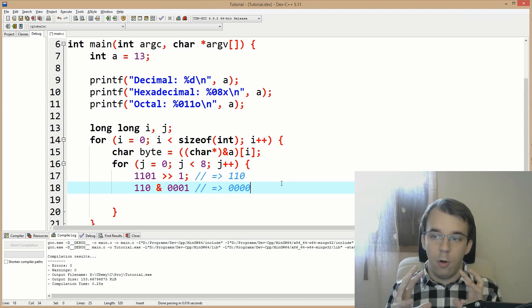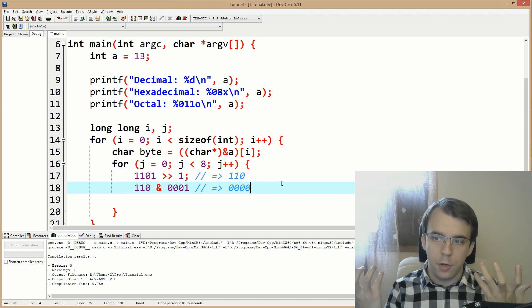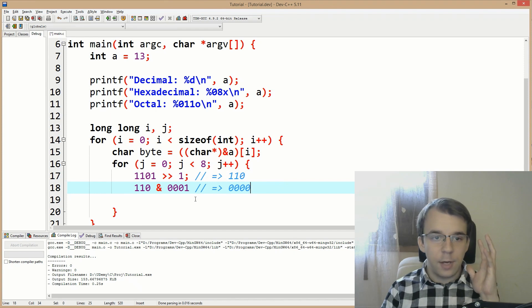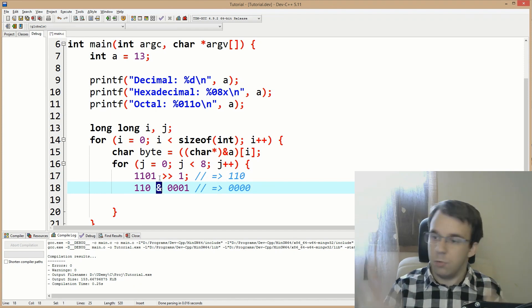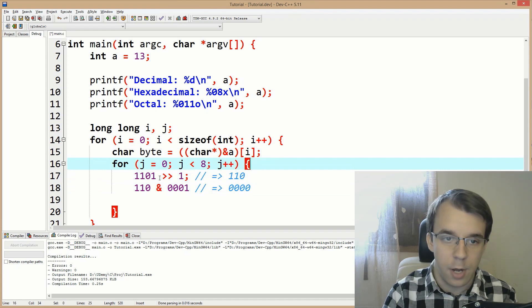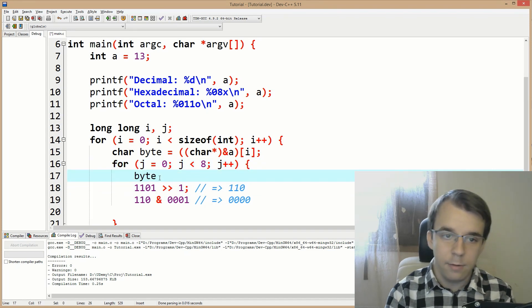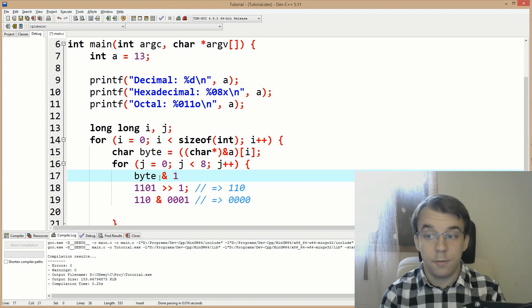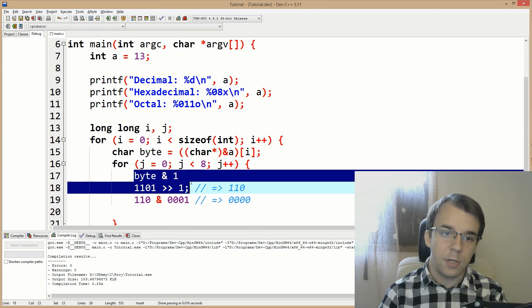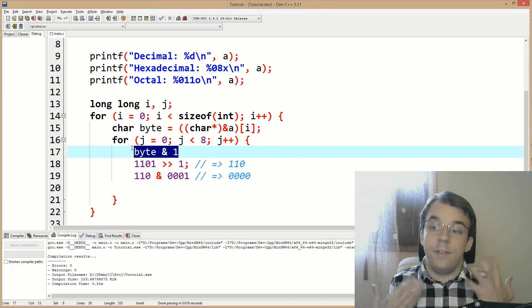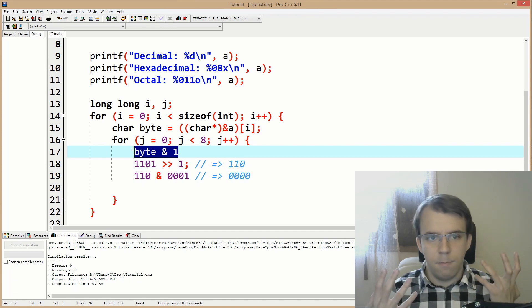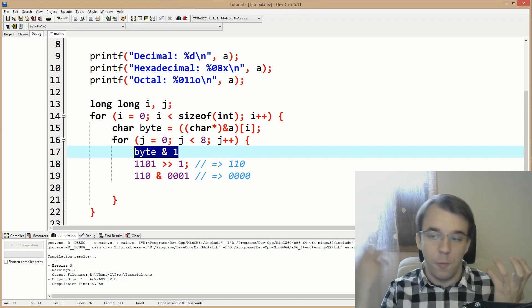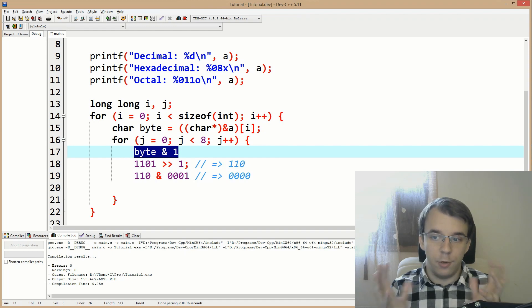Now we couple all this together. We have the number and we can use the AND operator to get the last digit — byte AND one gives us the last digit of the binary representation. But this just gets the last digit over and over, so we need to bit shift everything to the right after each step.